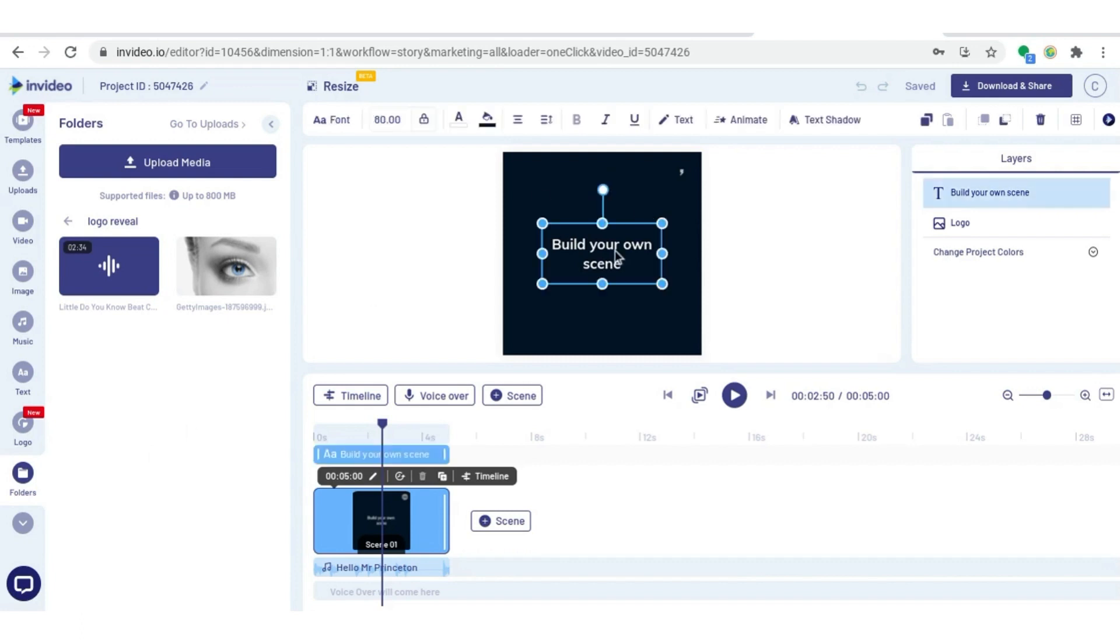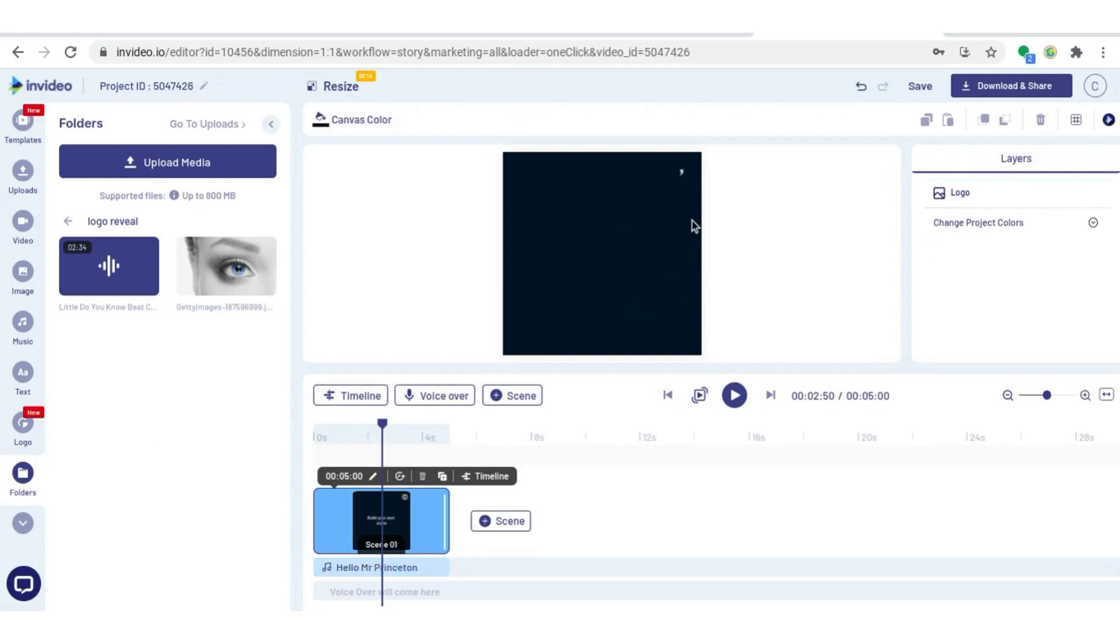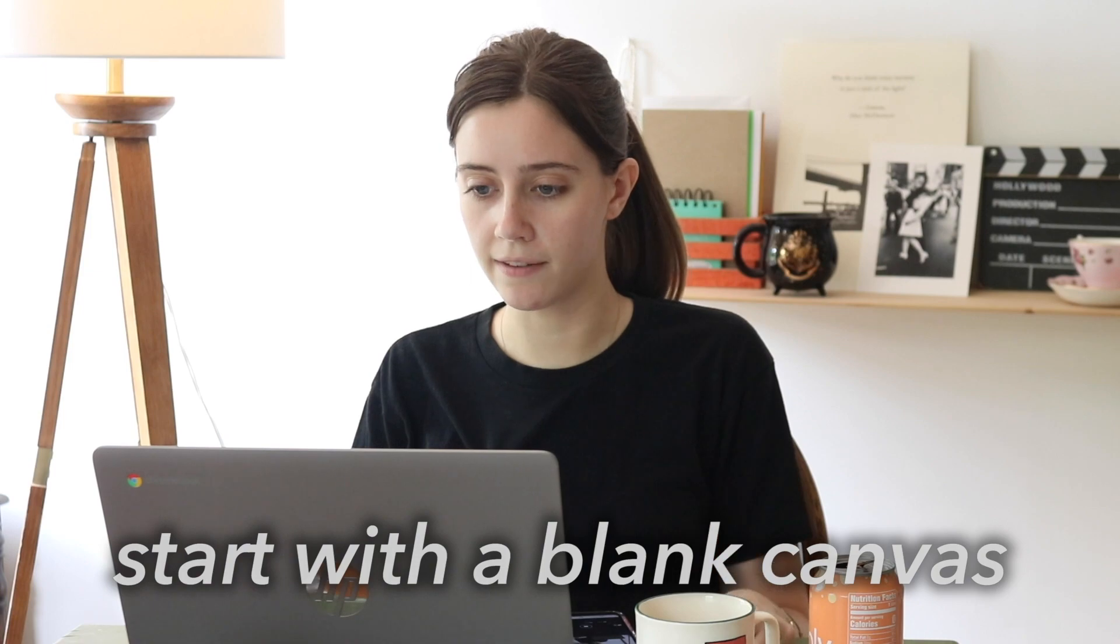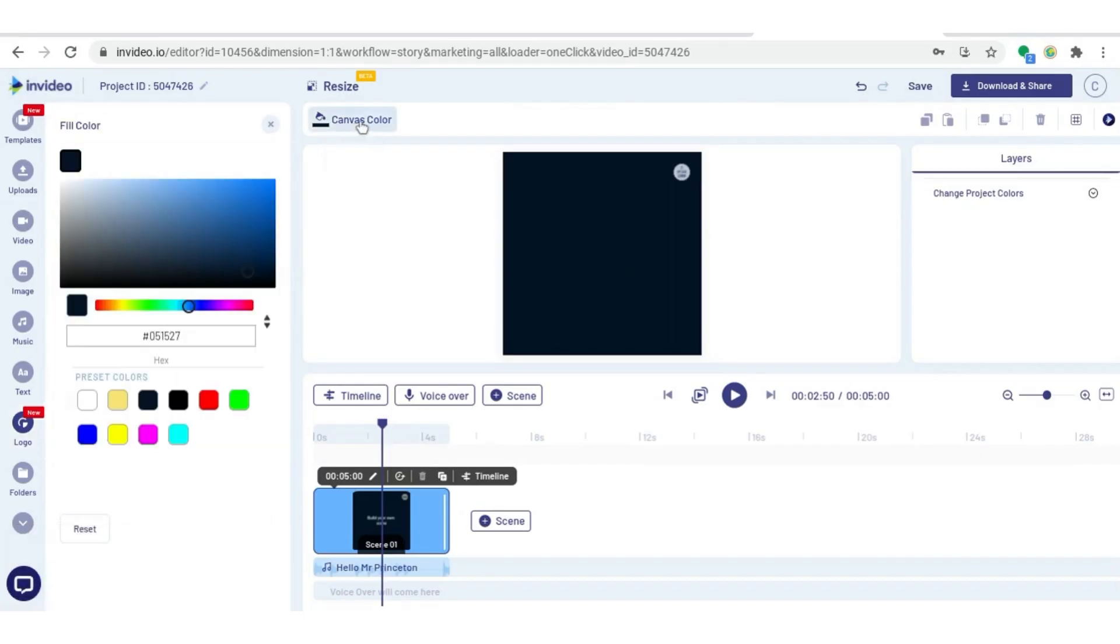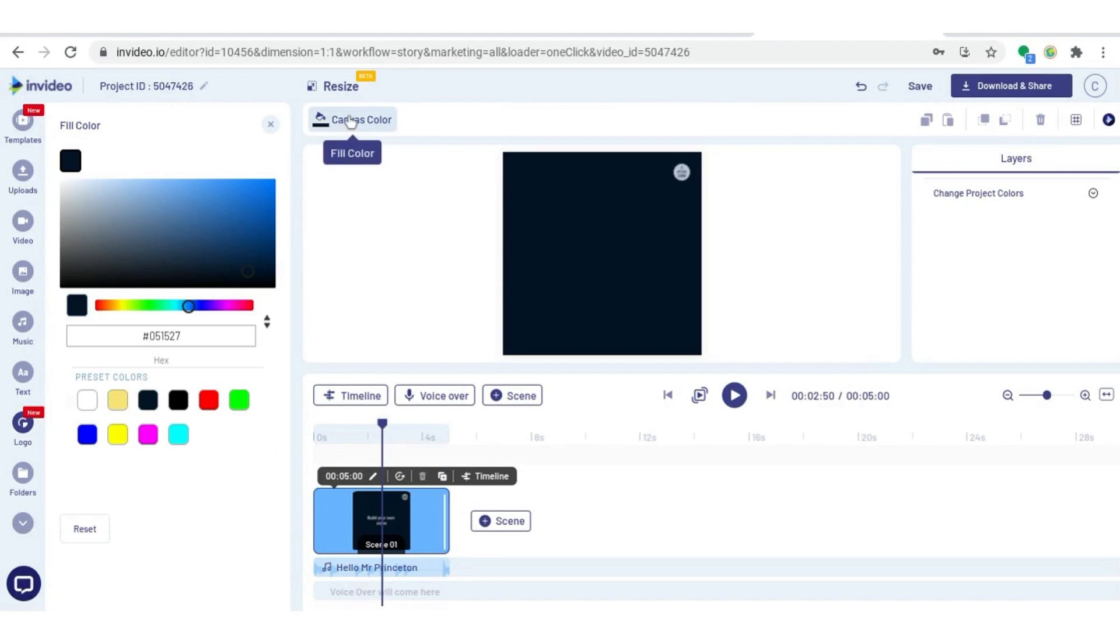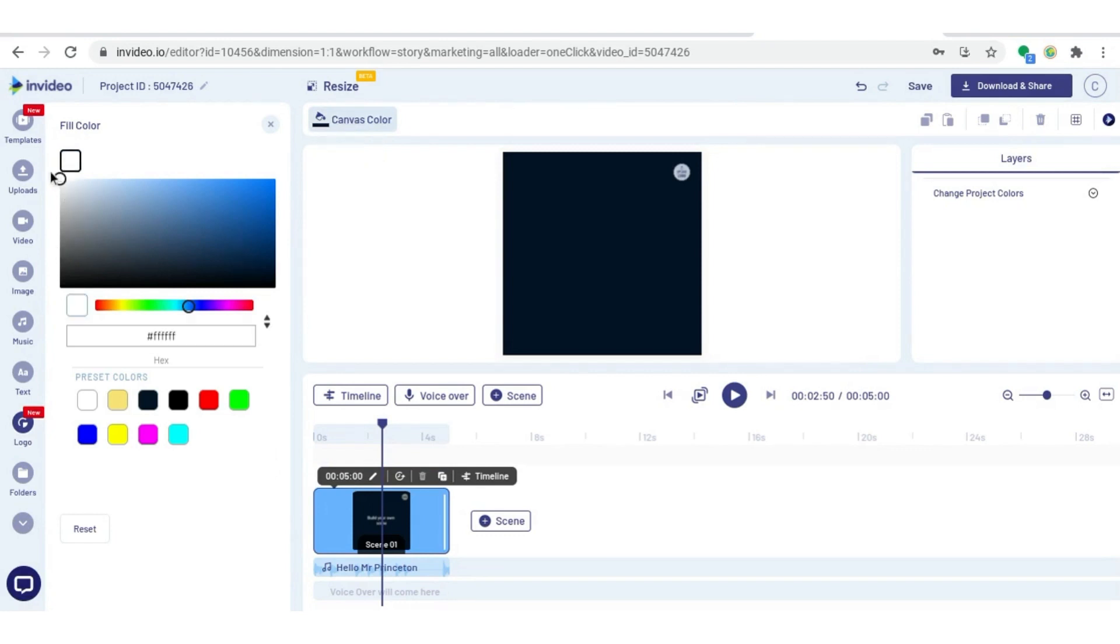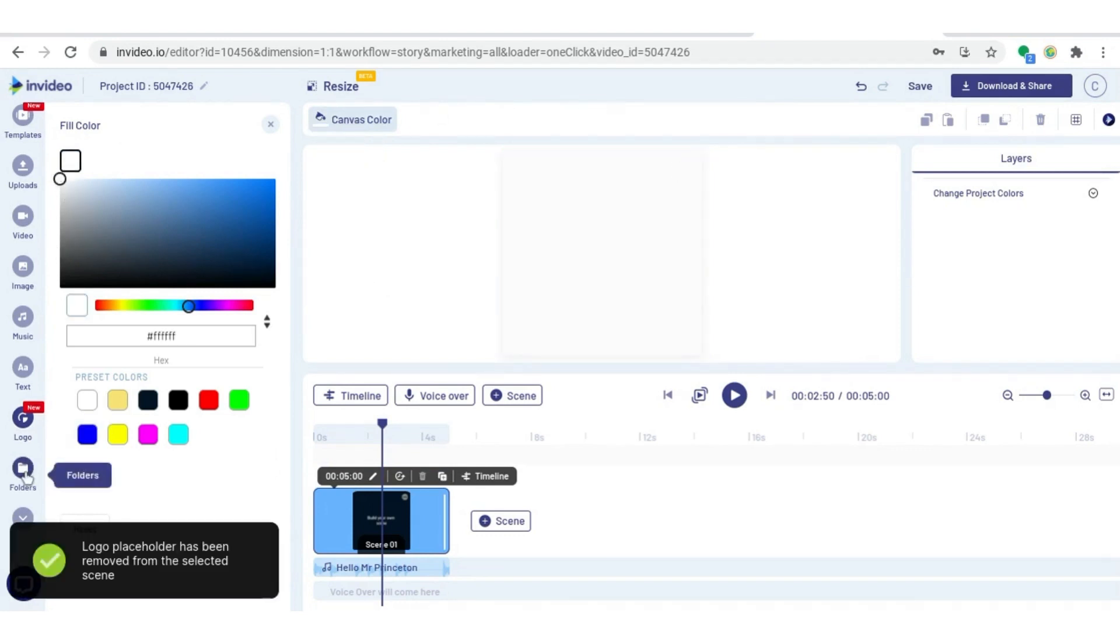Now I'm going to delete the title and logo that are automatically put on the canvas. I want to start with a completely blank canvas and I'm also going to turn it white because that's what I want the background color to be. I'm coming up to canvas color on the top here and dragging that over to white, then coming back to my folder.